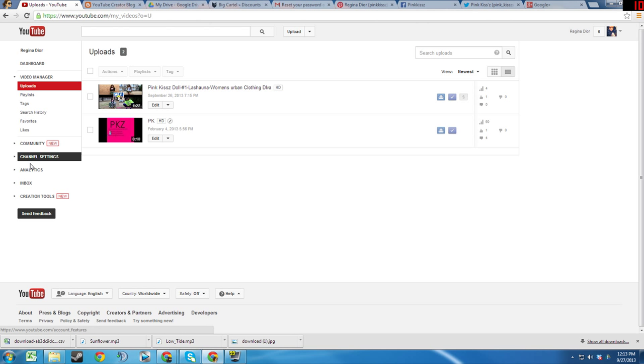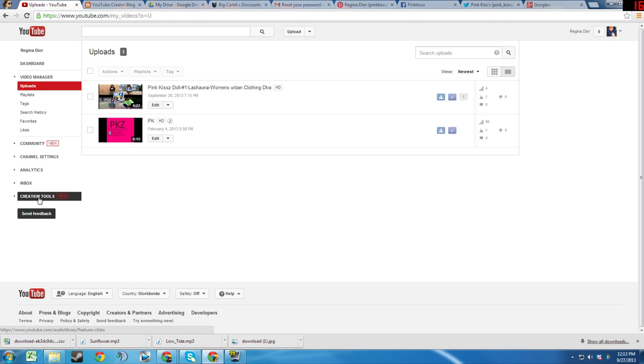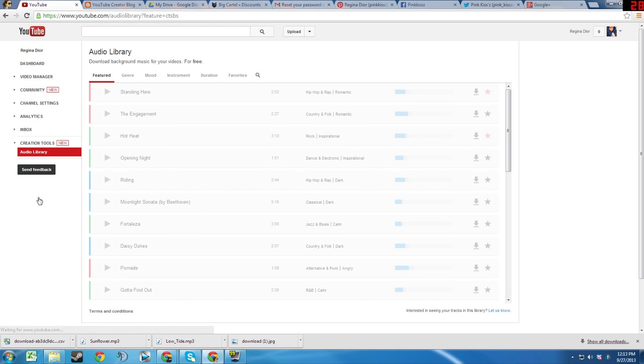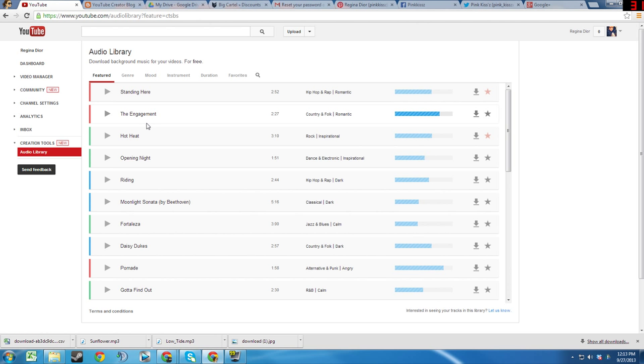We will begin by examining the Creation Tools tab. As you can see, there is a new audio library.